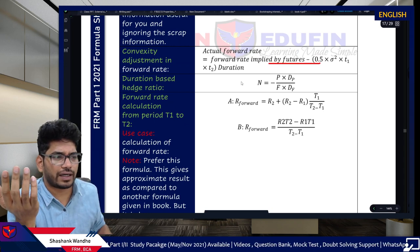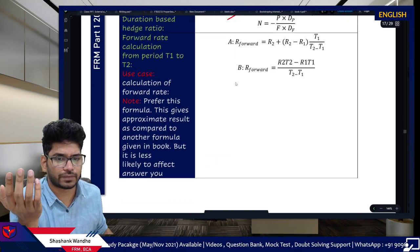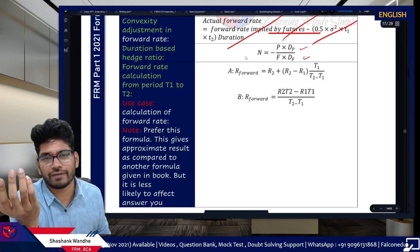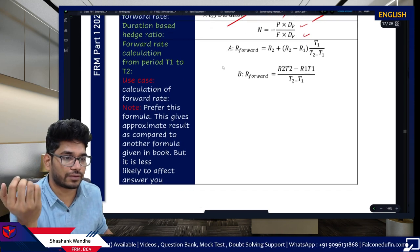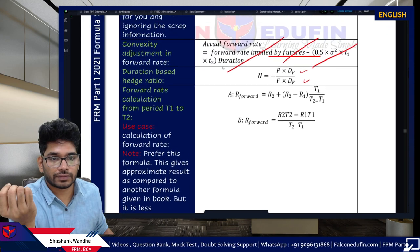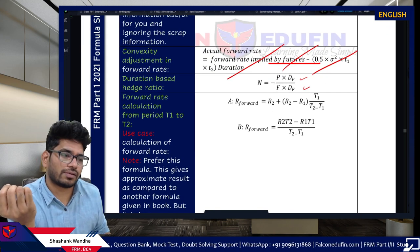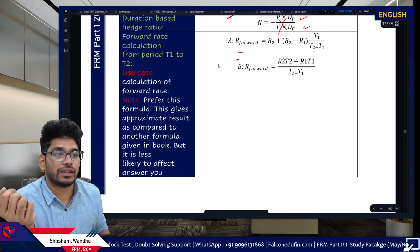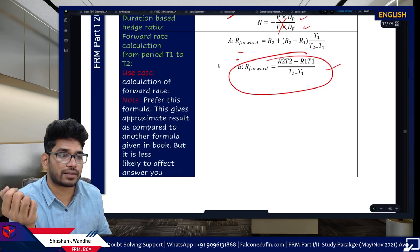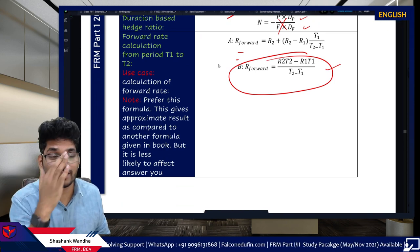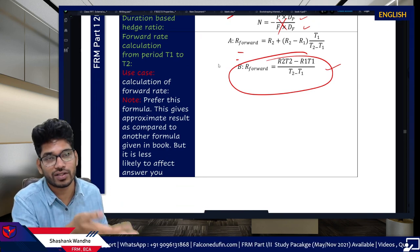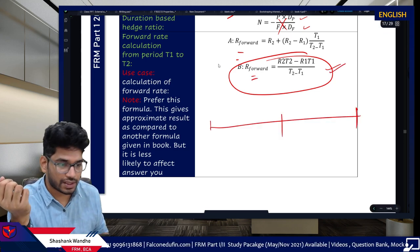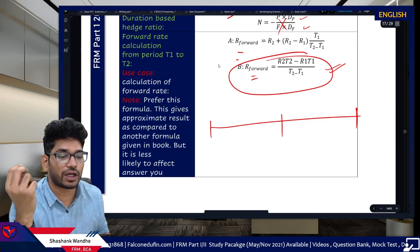Duration-based hedging: number of contracts = (P × D_P) / (F × D_F). My favorite forward rate formula: R_forward = (R2 × T2 - R1 × T1) / (T2 - T1). There's a rhythm to it — R2 T2 minus R1 T1, divided by T2 minus T1.